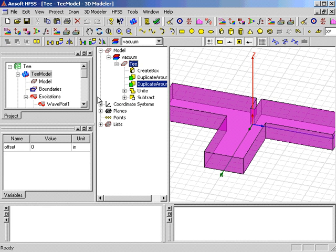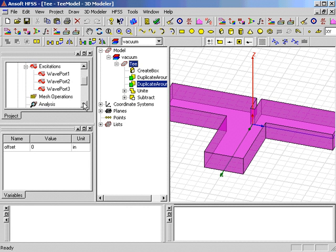Now that the geometry, materials, boundaries, and excitations are assigned, we will set up the solution parameters for the simulation.